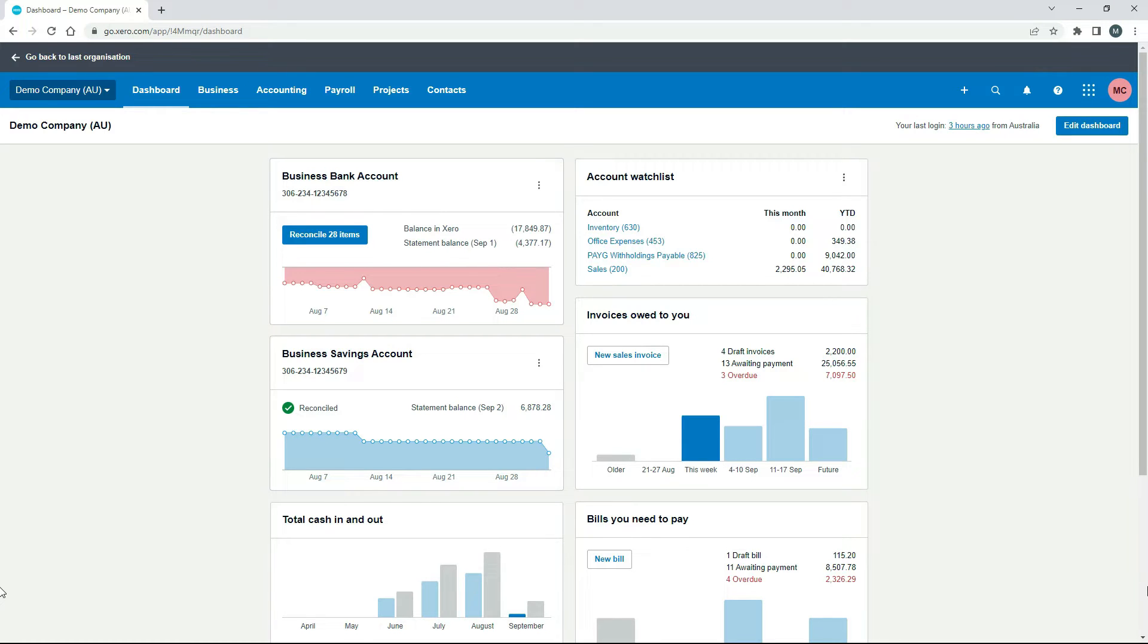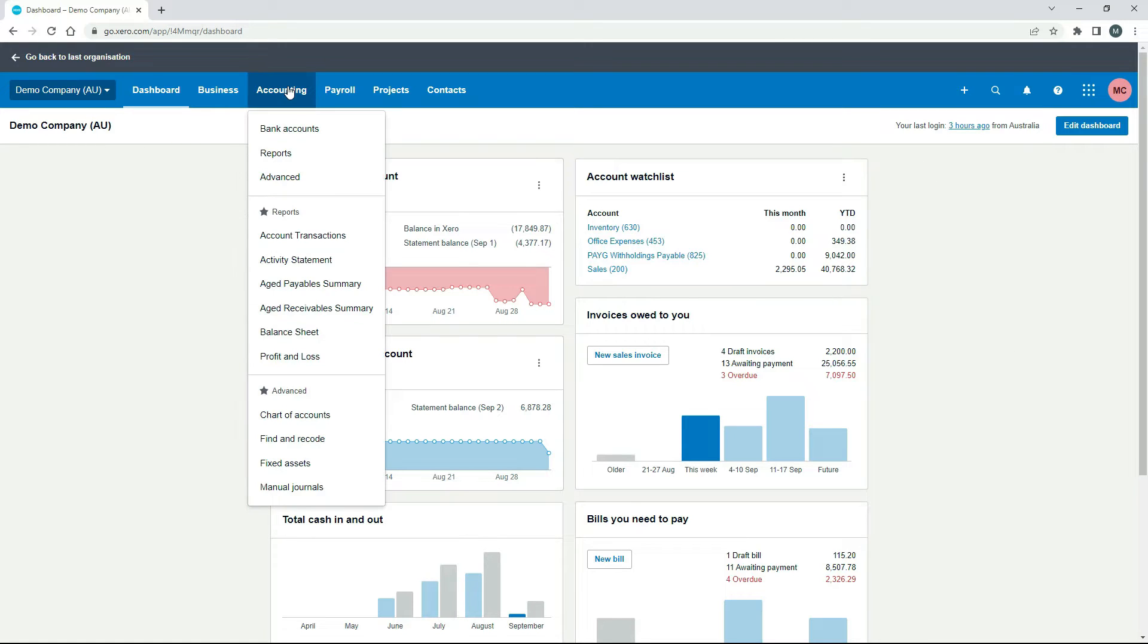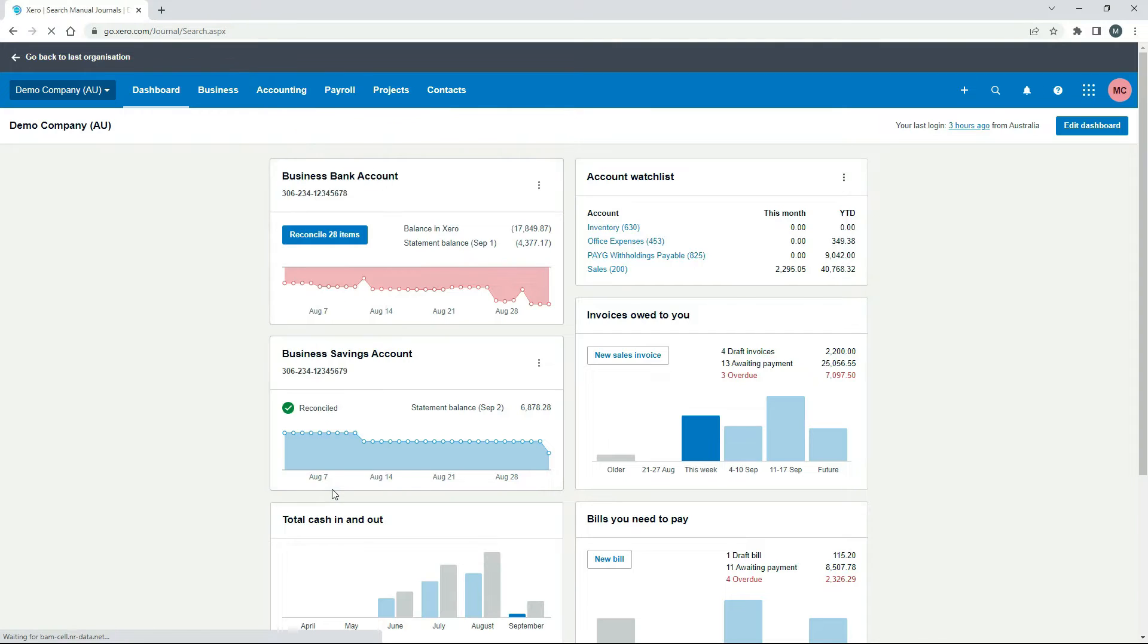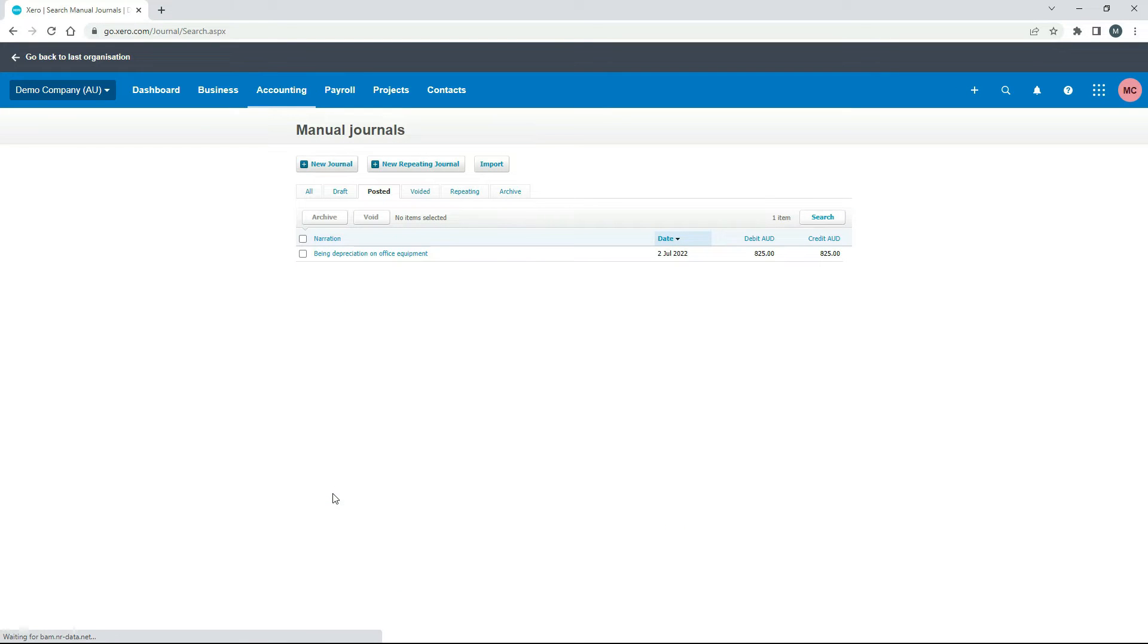So over here in Xero's demo company, in order to post the manual journal, you can just go to accounting and manual journals, and then just click on new journal.